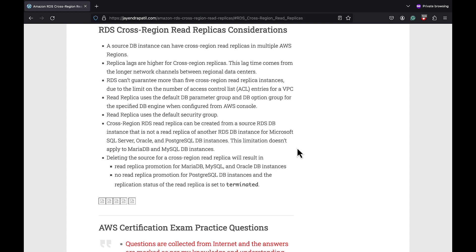Also RDS can't guarantee more than five cross-region read replica instances due to the limit on the ACL entries for a VPC. Read replica uses the default DB parameter group and DB option group for the specified DB engine when configured from AWS console. However, you can configure it when using CLI. Read replica uses the default security group. Cross-region RDS read replica can be created from a source RDS DB instance that is not itself a read replica of another RDS DB instance.